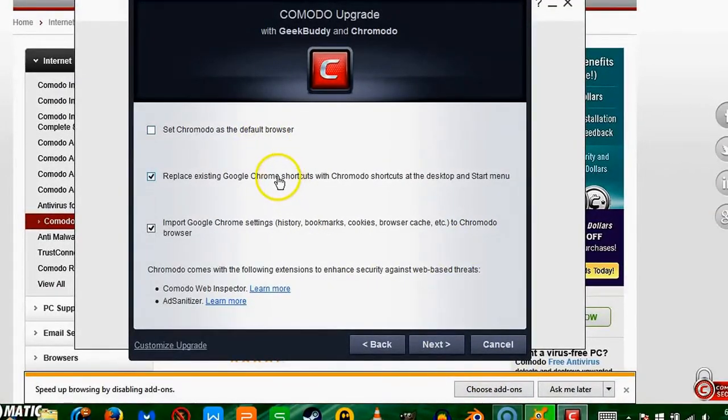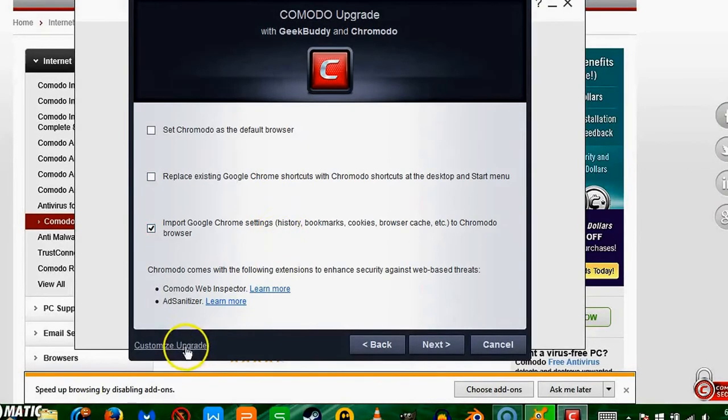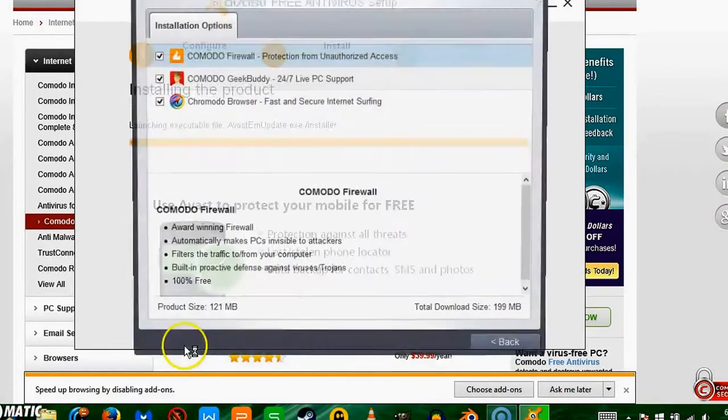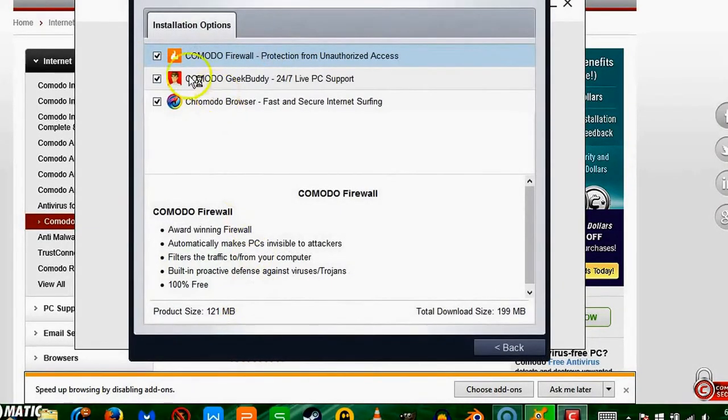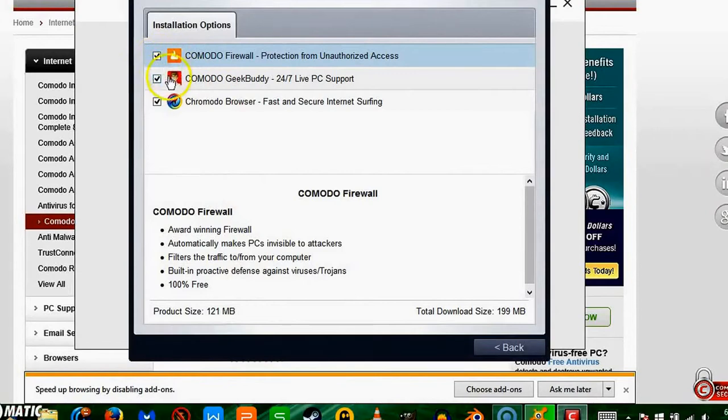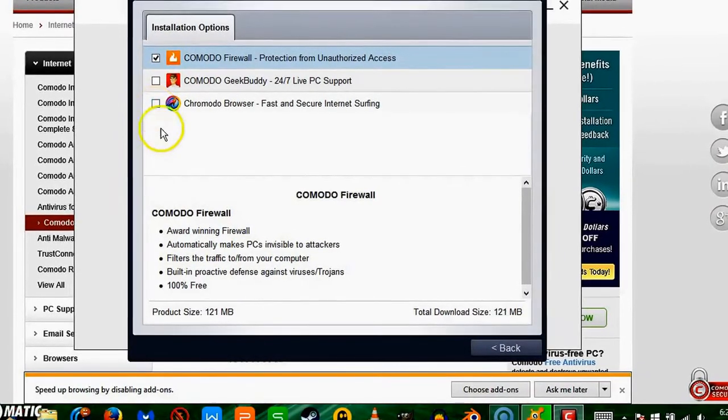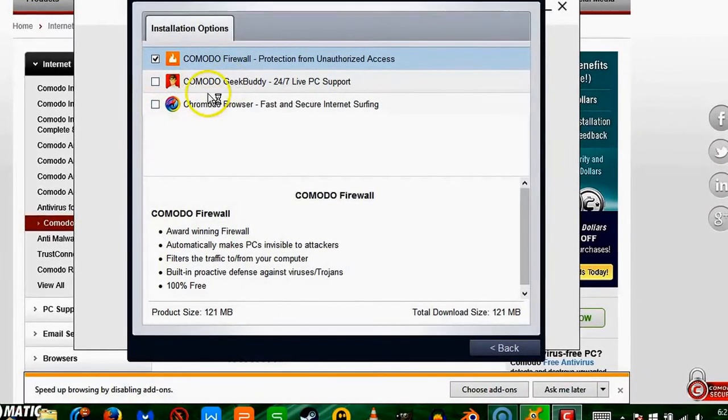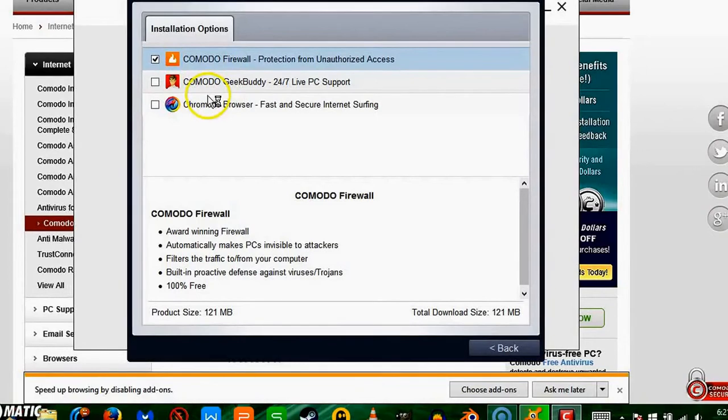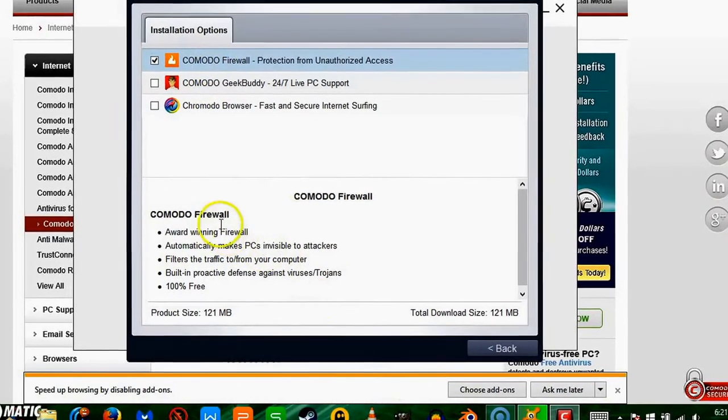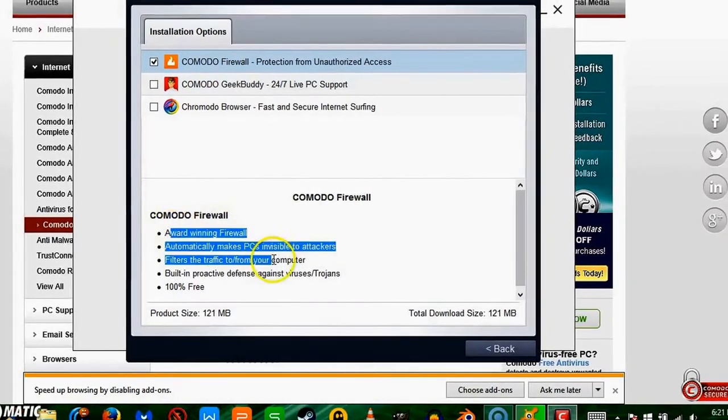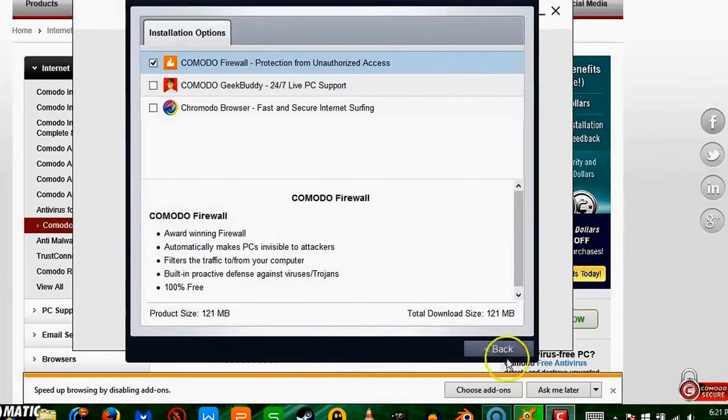See, customize. Here if I click customize, I can remove Geek Buddy and Comodo browser because I don't need that. All I need is just a firewall, and it's award-winning and it's 100% free.